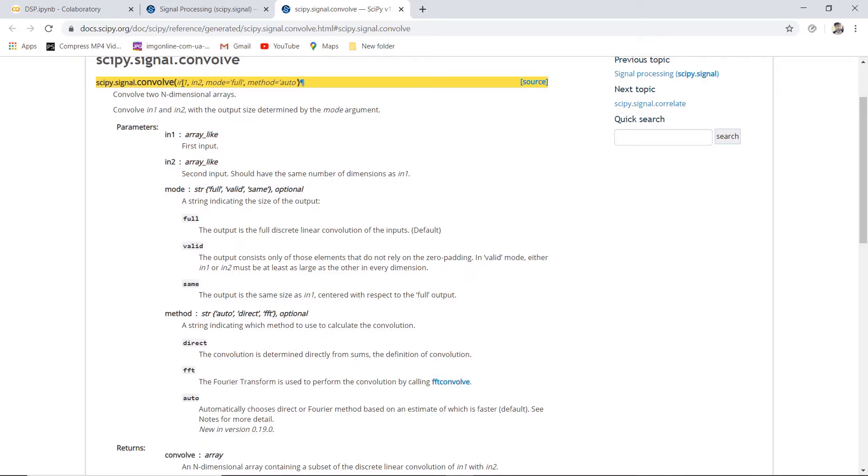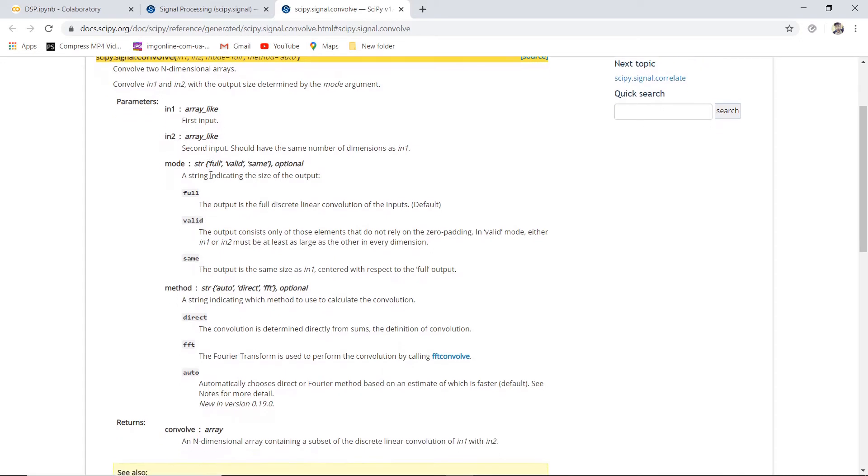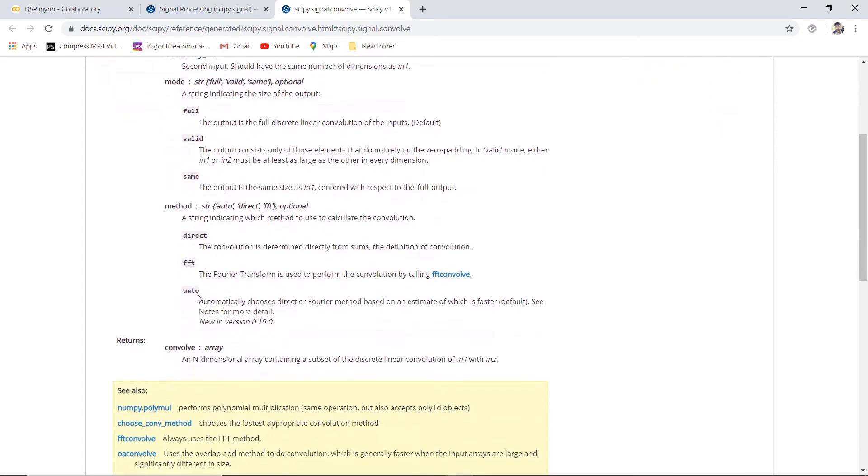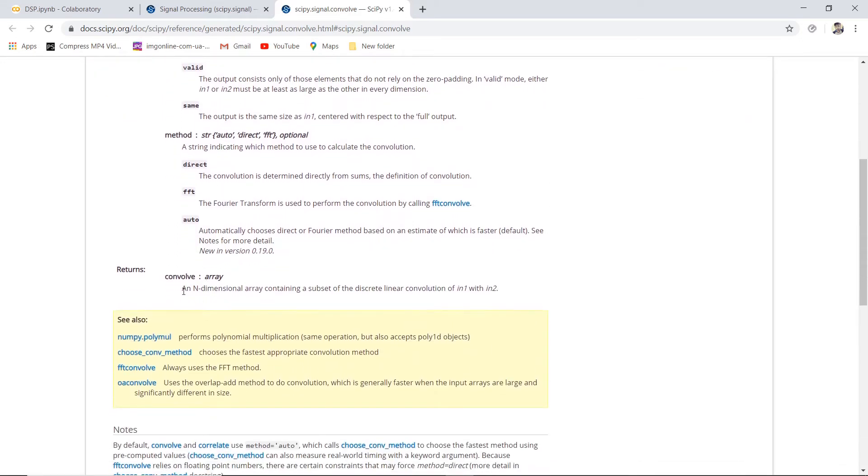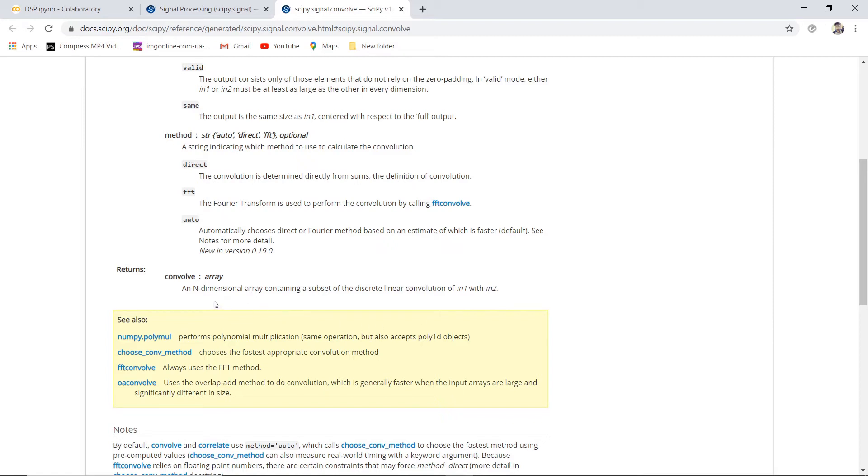We will be using numpy also. What does this function return? It returns an N-dimensional array containing a subset of discrete linear convolution. So discrete linear convolution is performed between the input and the impulse response, and here we will be using a 1D array, so a one-dimensional array will be written after performing the convolution.